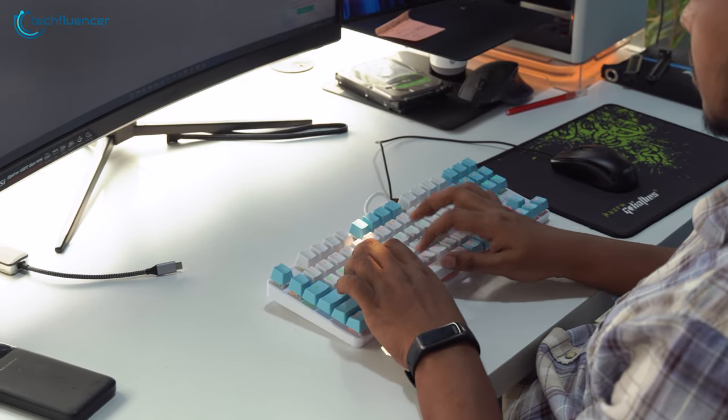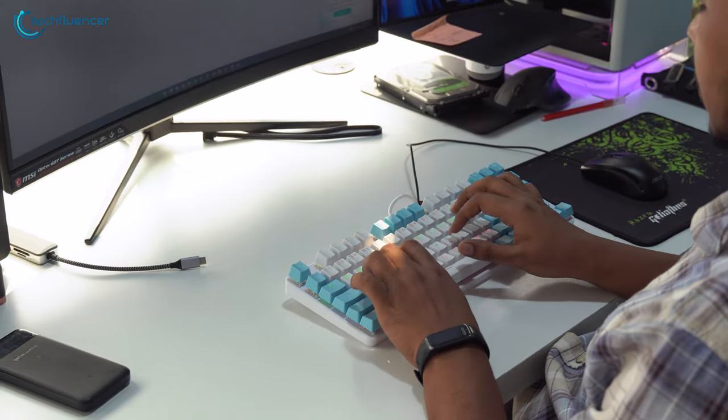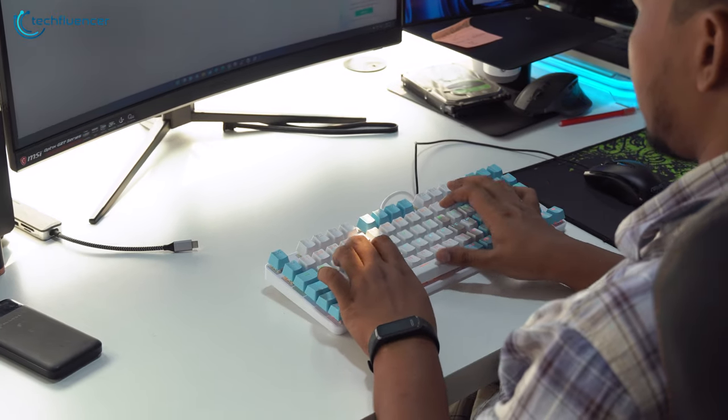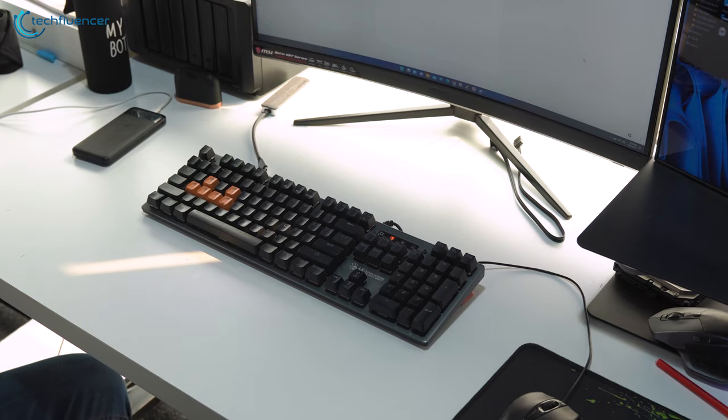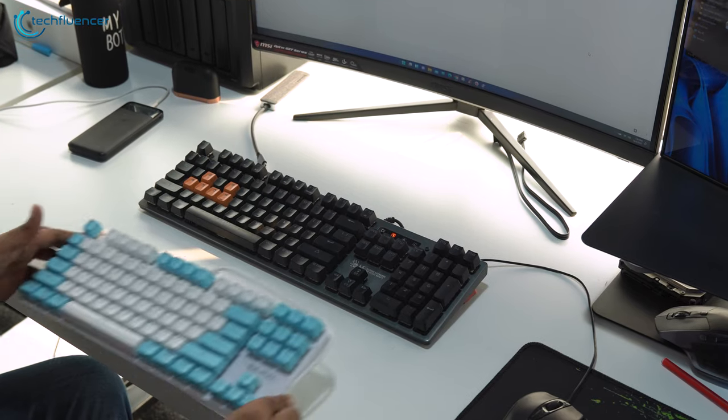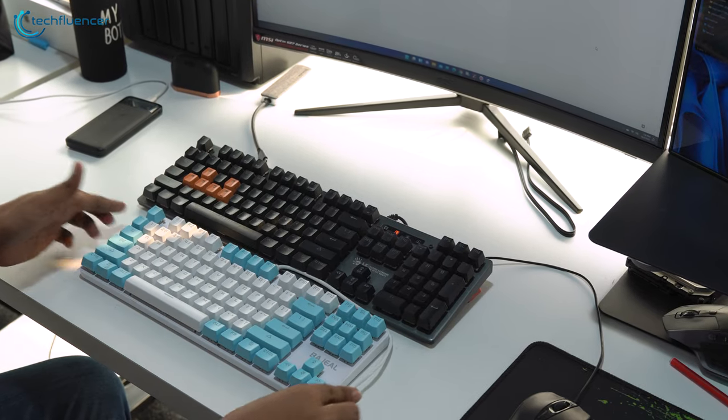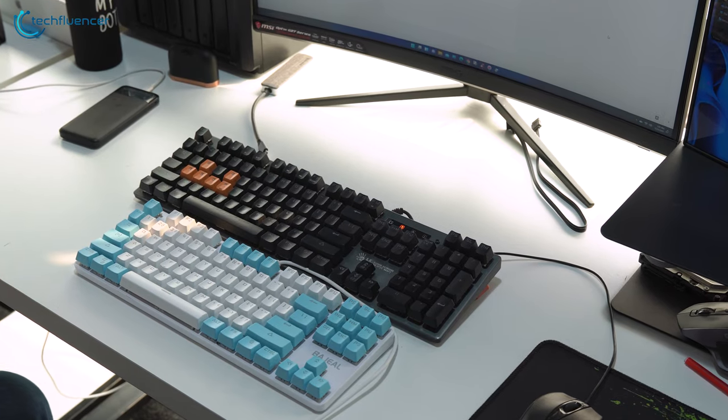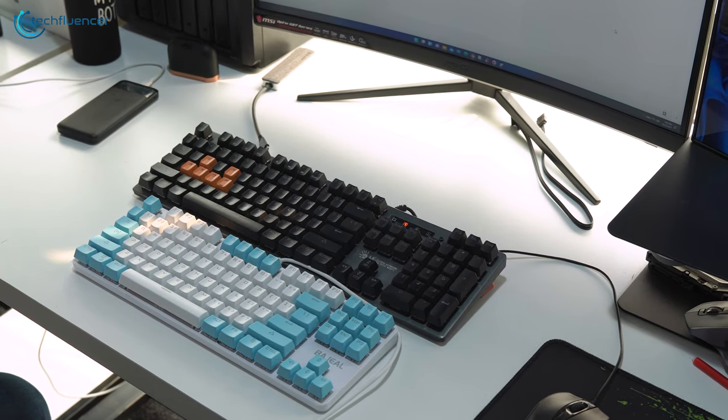Consequently, the compact size and practical design of 65% keyboards have made them widely popular. They let go of all the unnecessary keys, demand less space, and are really comfortable to type and game with.